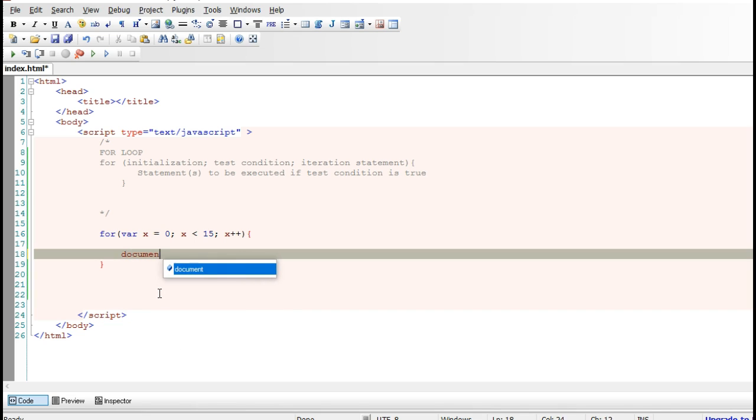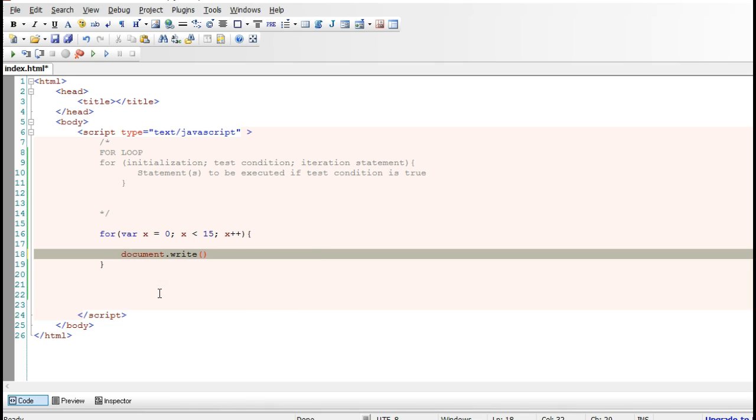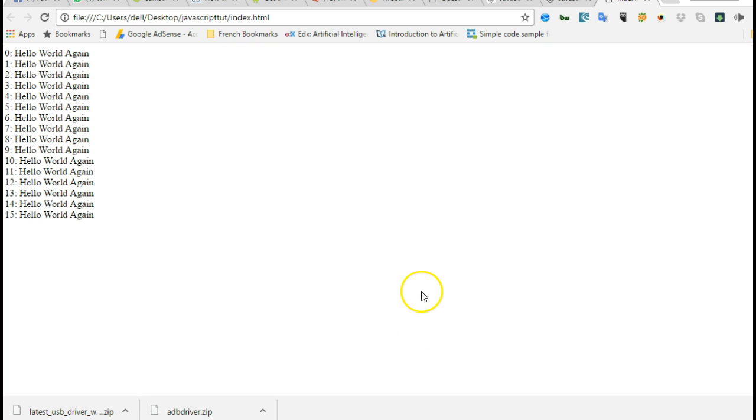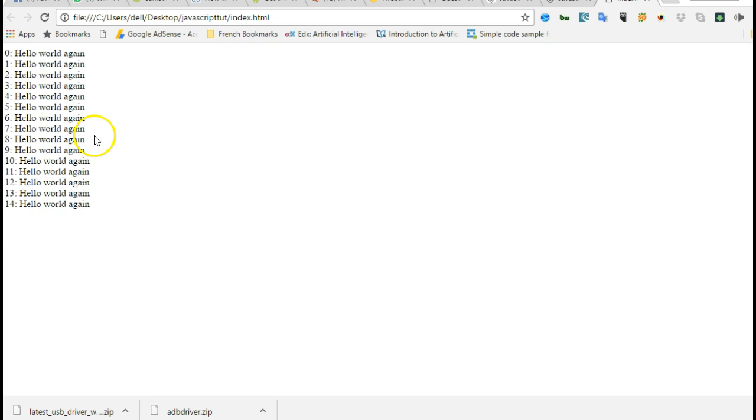And then we can print document.write and we say that first of all print the value of x and plus, concatenate it and say hello world again, and then we'll put a line break so that it will print out in different lines. And then we can get back and refresh, so we have from zero to 14.